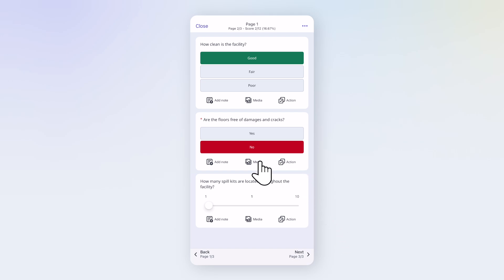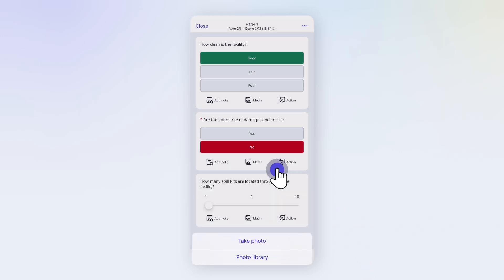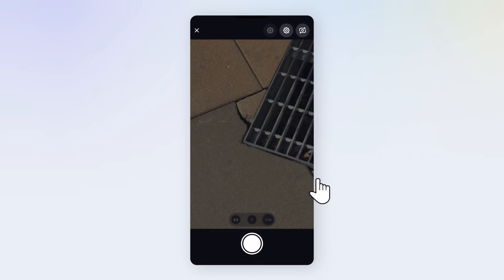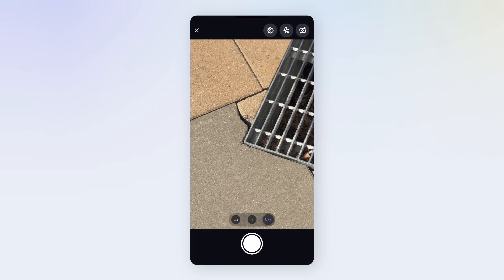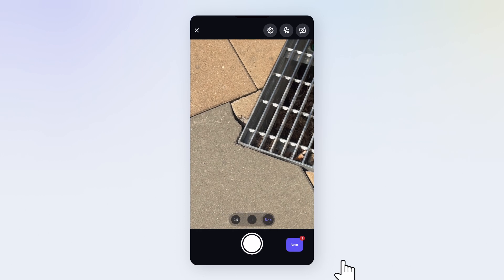Along with photos, you can also add videos or files like a PDF. Take your photos. Then tap Next.